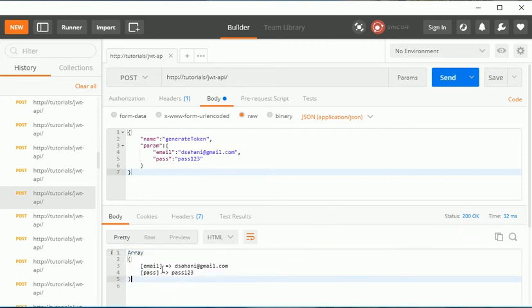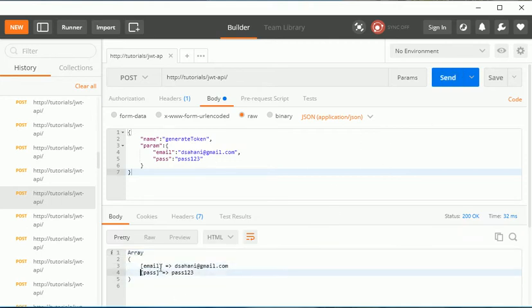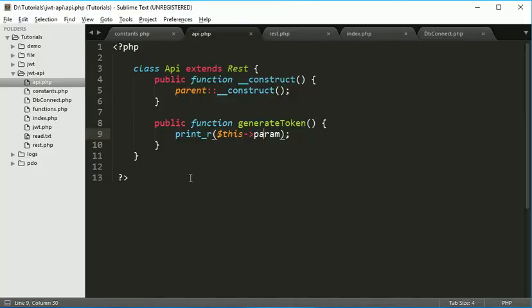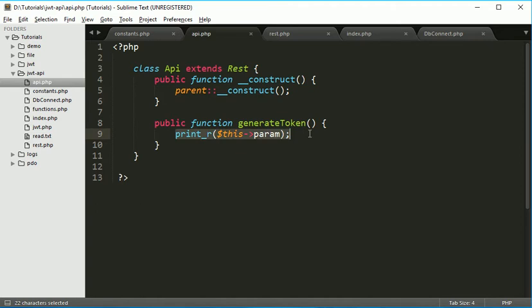Now let's just check. Yes, we are able to access this. So now we have email address and password. So these two things we are able to access. Now here comes the actual part of validating those parameters.